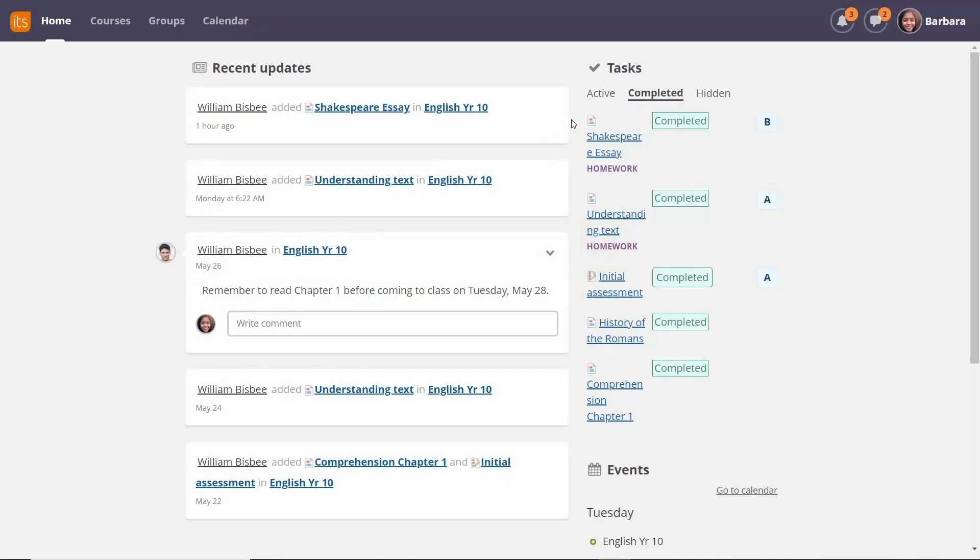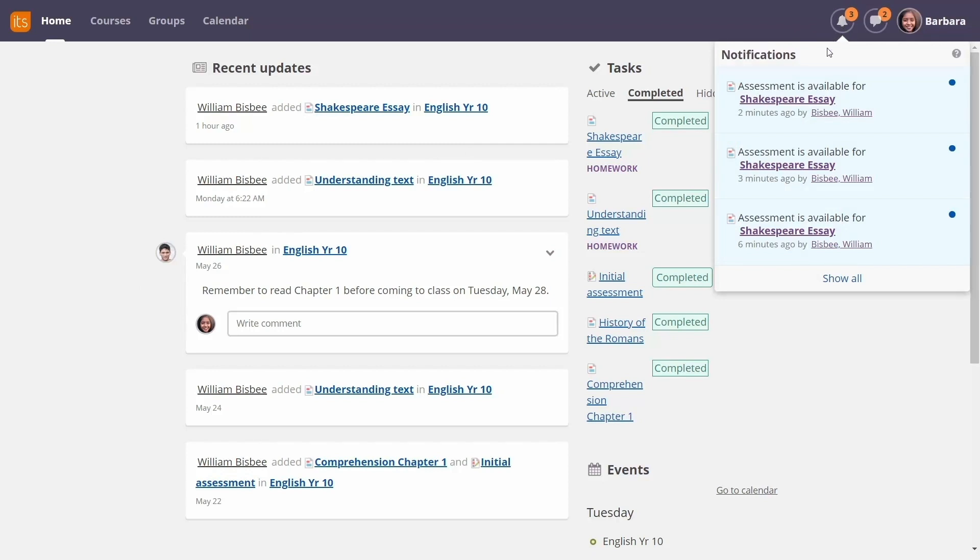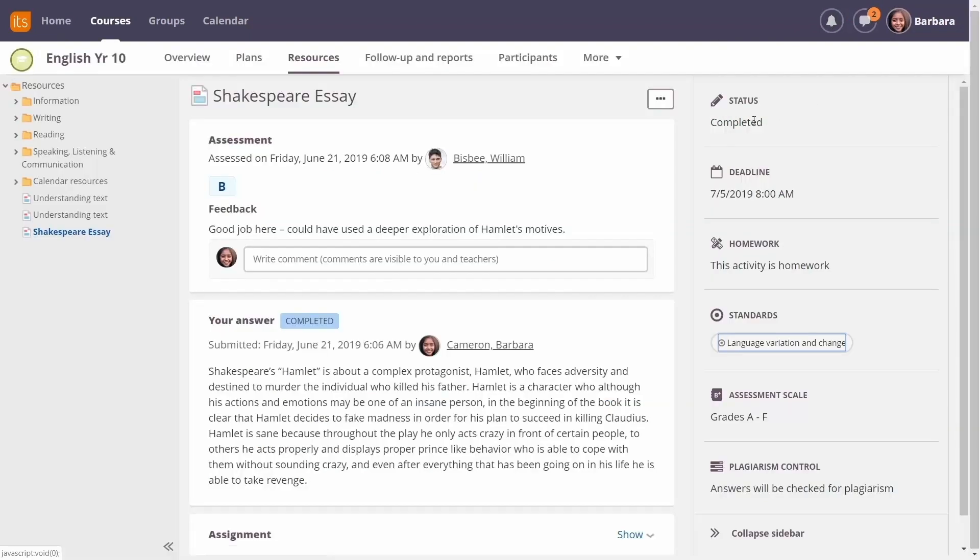The students will receive notifications that their assignments are graded. And they'll get the opportunity to view comments and their score. It's as simple as that.